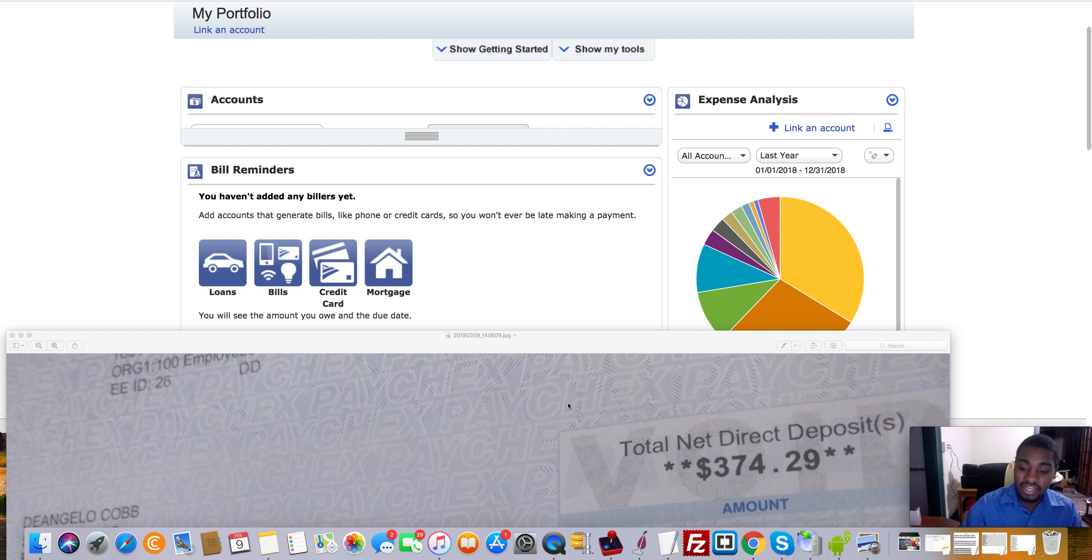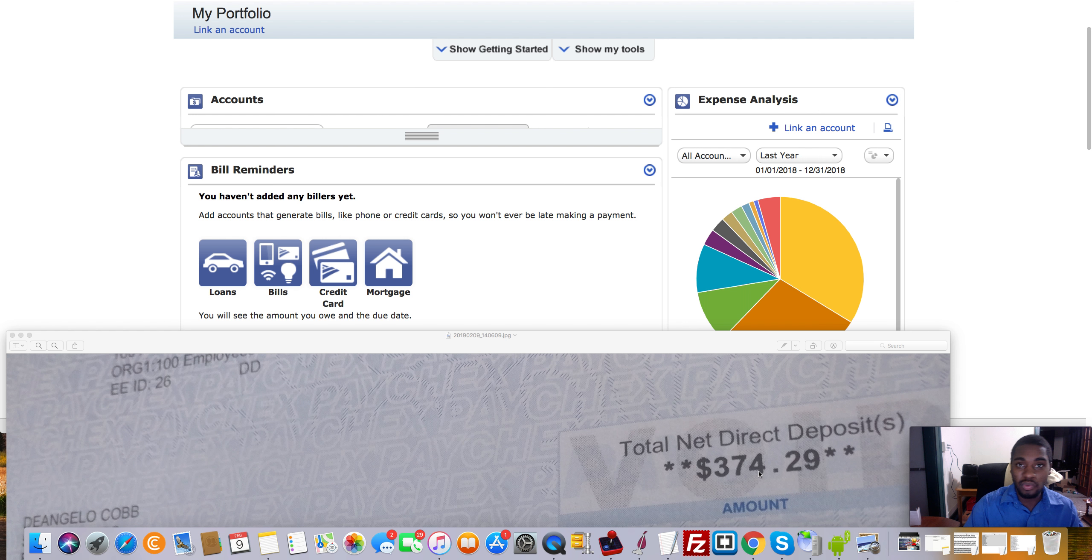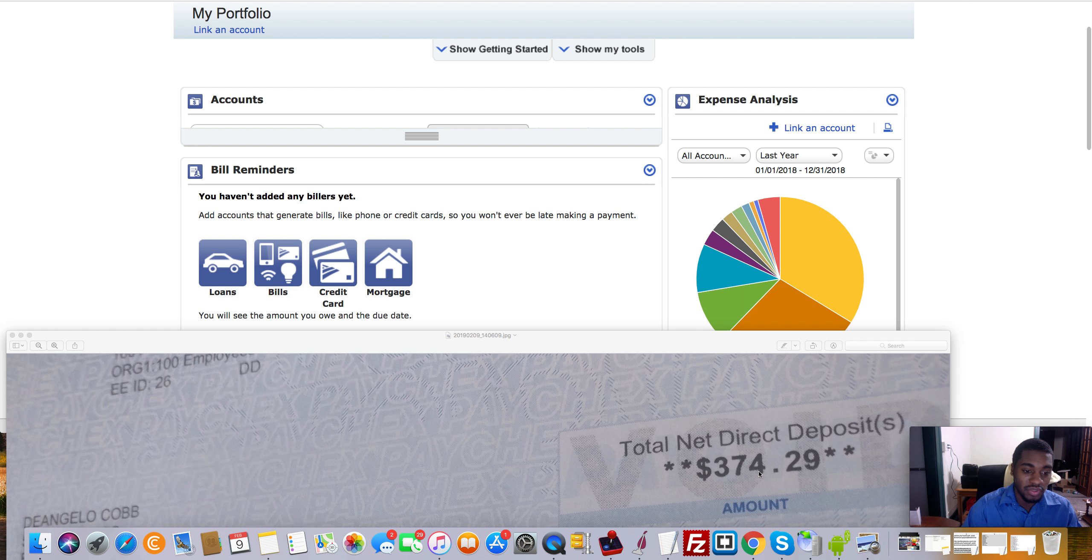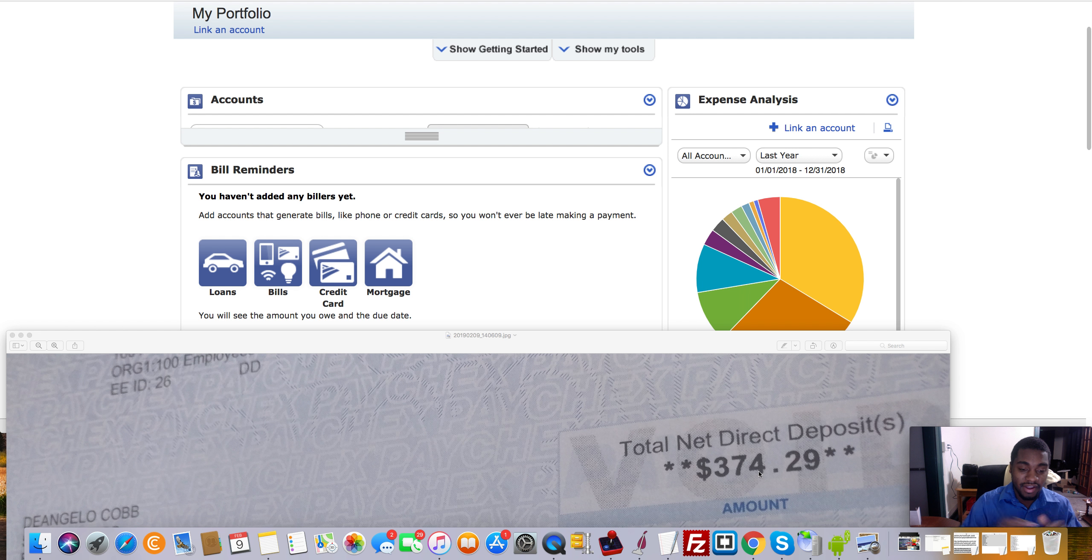But as you guys can see, I used to work for $374 a week, literally less than $400 a week. And that's busting my ass 40 hours a week. This is when I was on the right path, right?